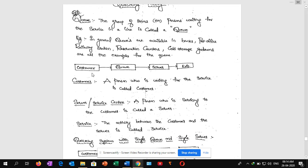Here is a small flowchart: customer enters the queue, goes to the server, and then exits. A customer is a person who is waiting for the service. For example, if we go to a shop, for the shopkeeper we are the customers. A person who is waiting for the service is called a customer.